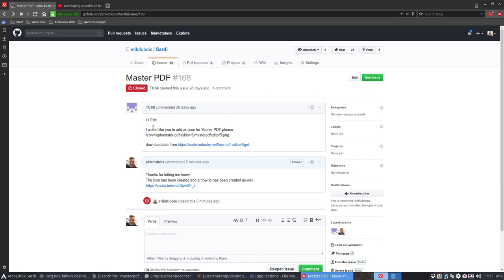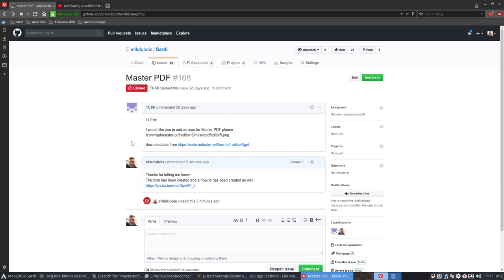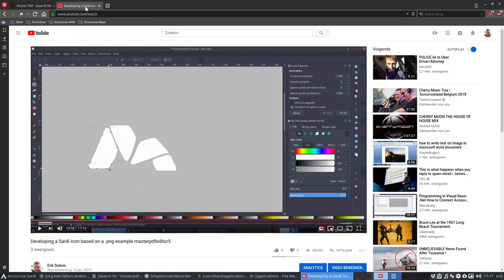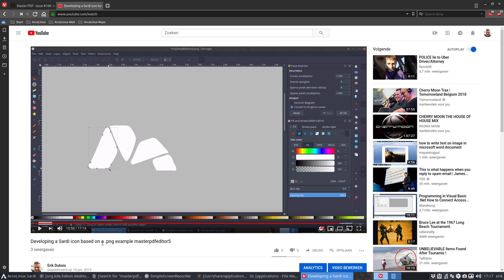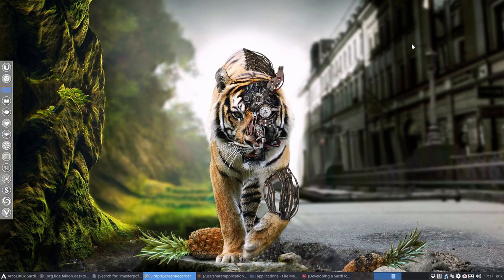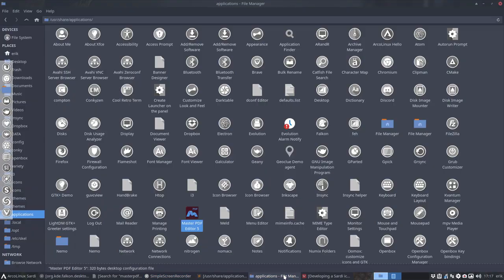TC69 here asks me to develop an icon for Master PDF Editor. We've explained this in this video, which is over here. How to develop an icon from scratch based on a PNG. That's what this is. And the result is that you'll have icons in here.